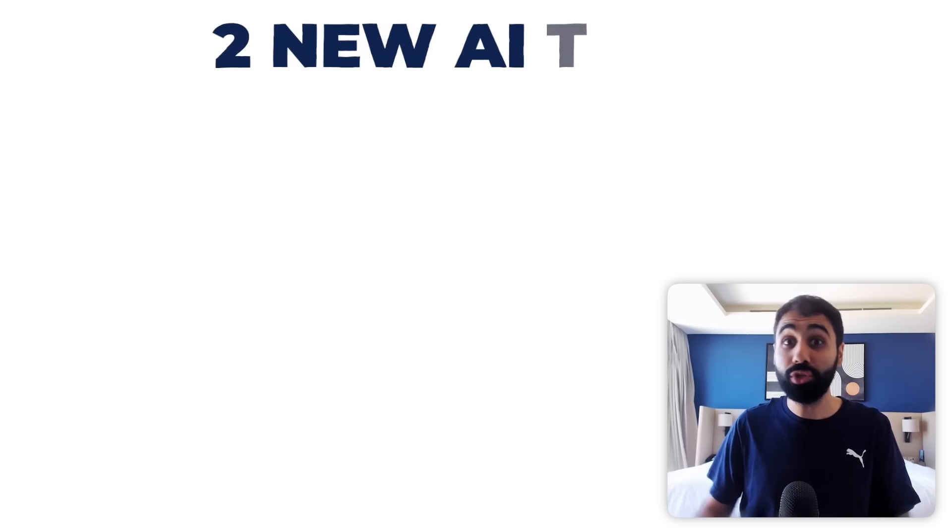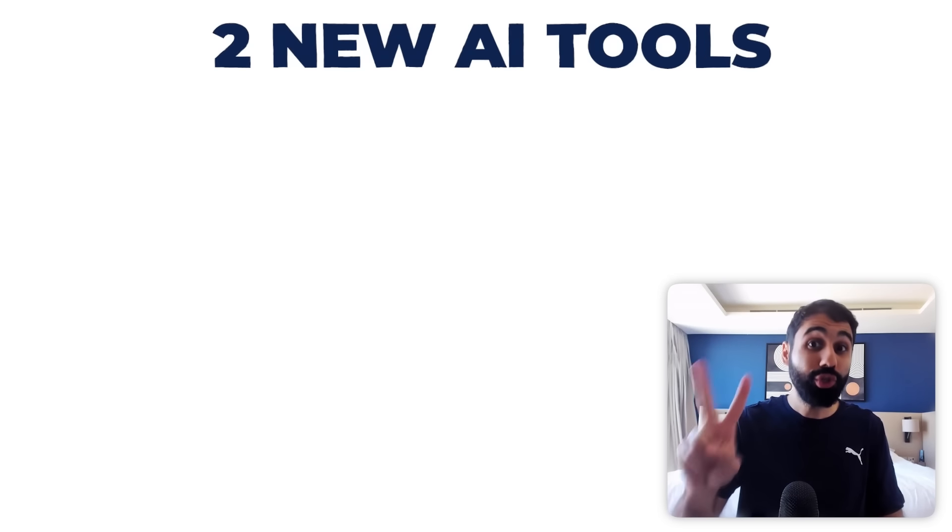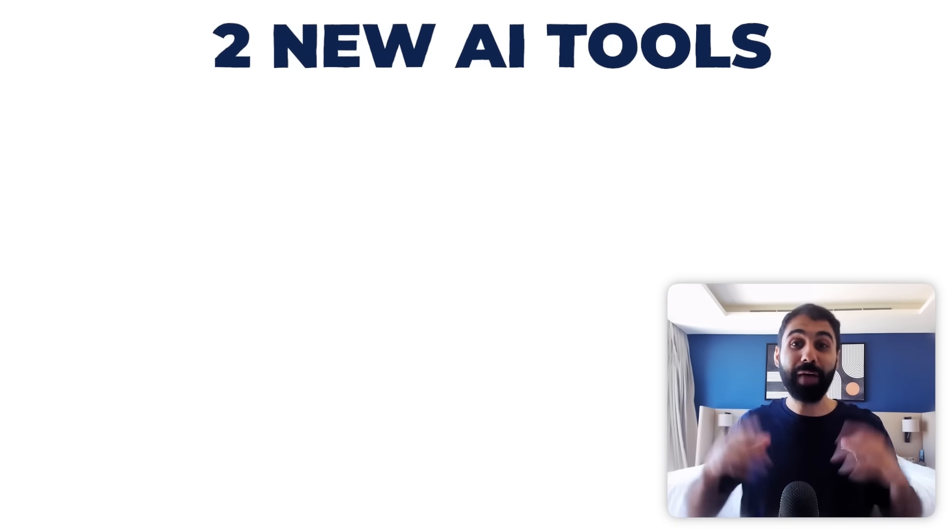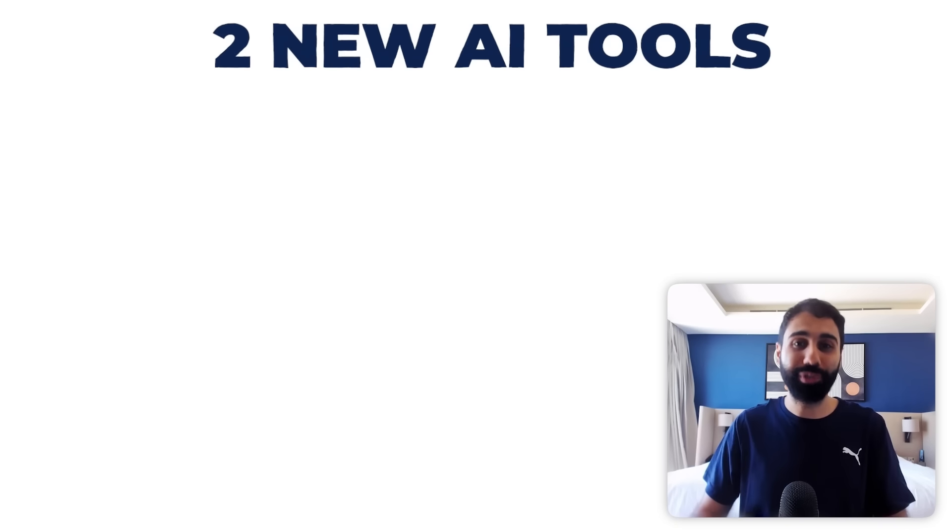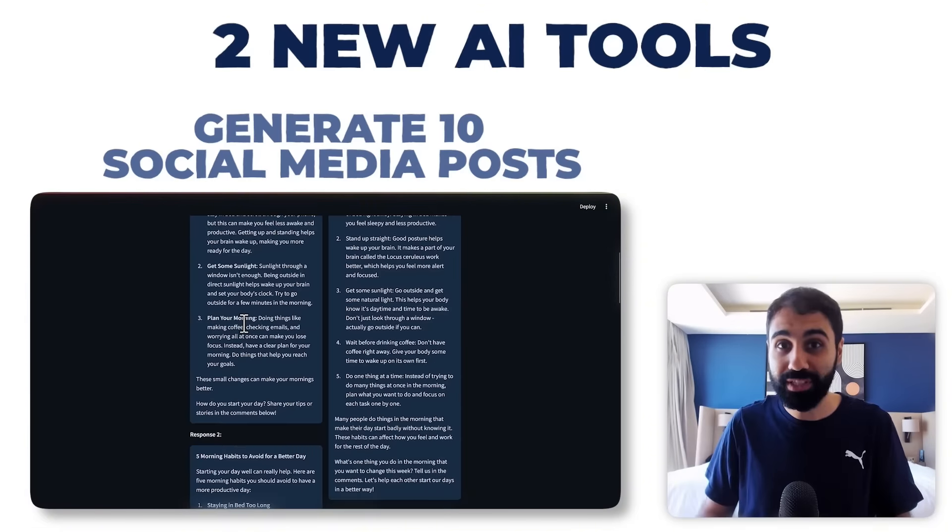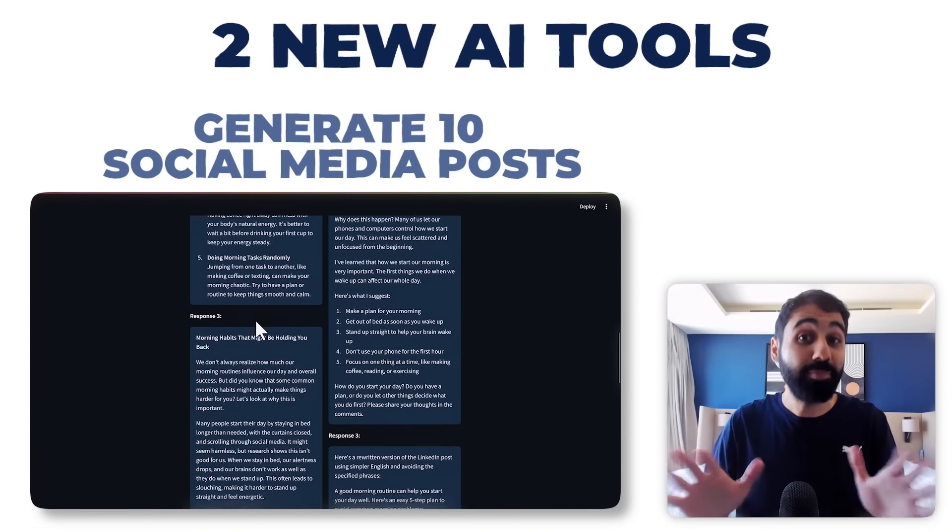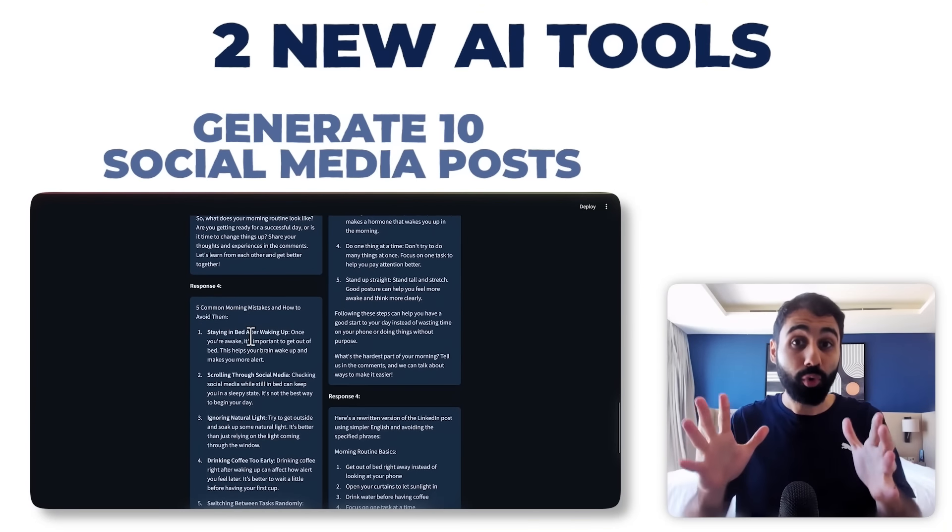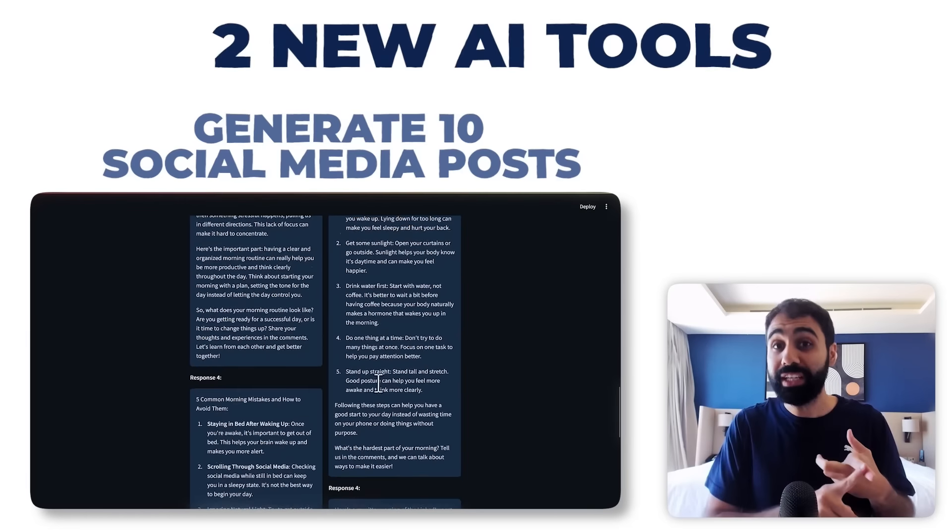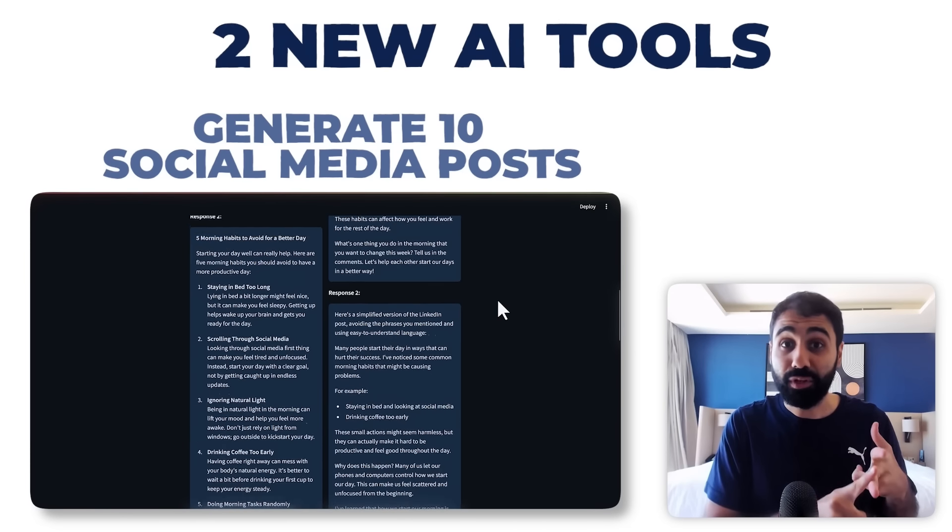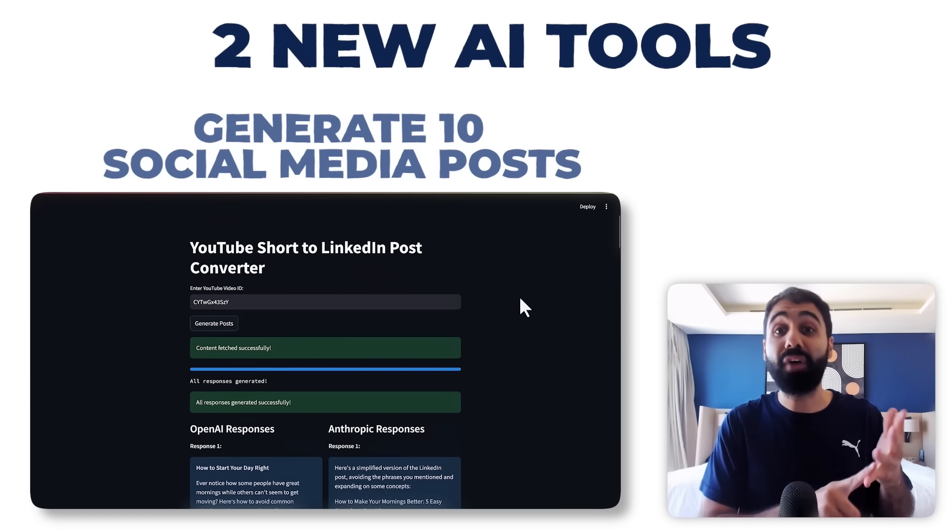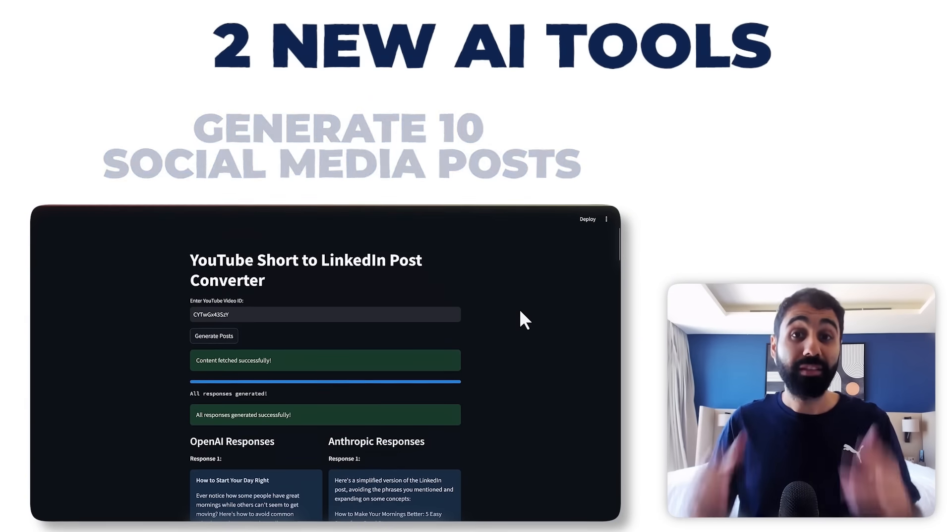Today, in this video, I will show you two new AI tools I developed for you. The first one, with one click, you can generate up to 10 social media posts, but not any posts. Posts that are based on real, successful, proven and viral content.